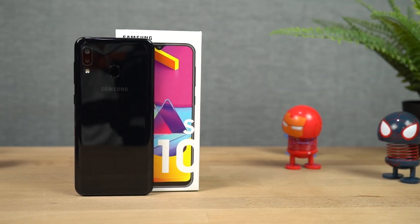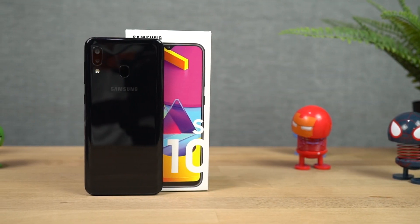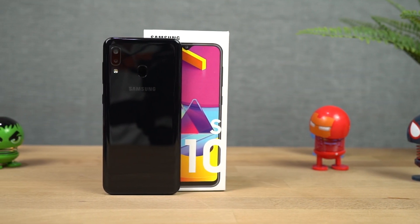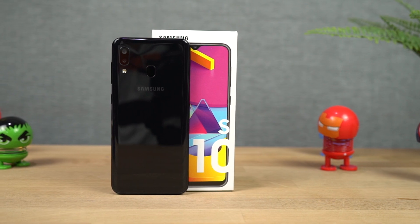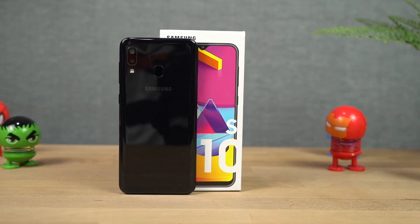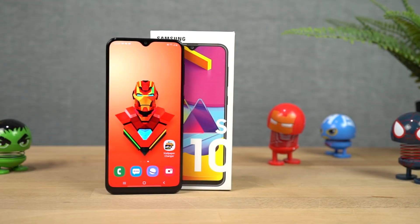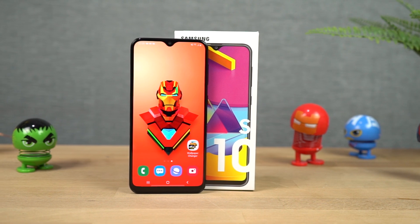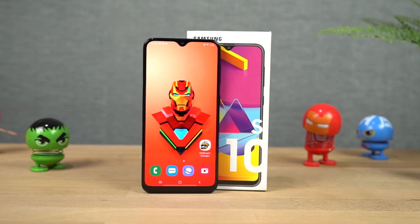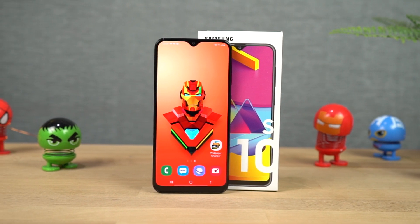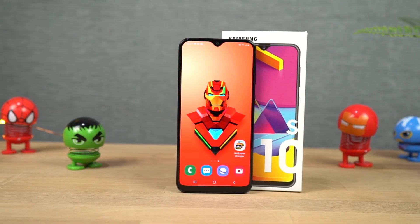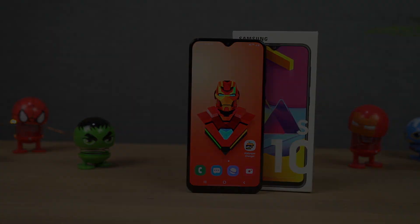Hi there guys, I'm Nigel from Greedy Tech and in this video, I'll be showing you the most important tips and tricks for your Samsung Galaxy M10s. I'll also be making a dedicated video for the best features, where I'll be showing you all the features offered by this phone. So definitely check out that video — link will be in the description.